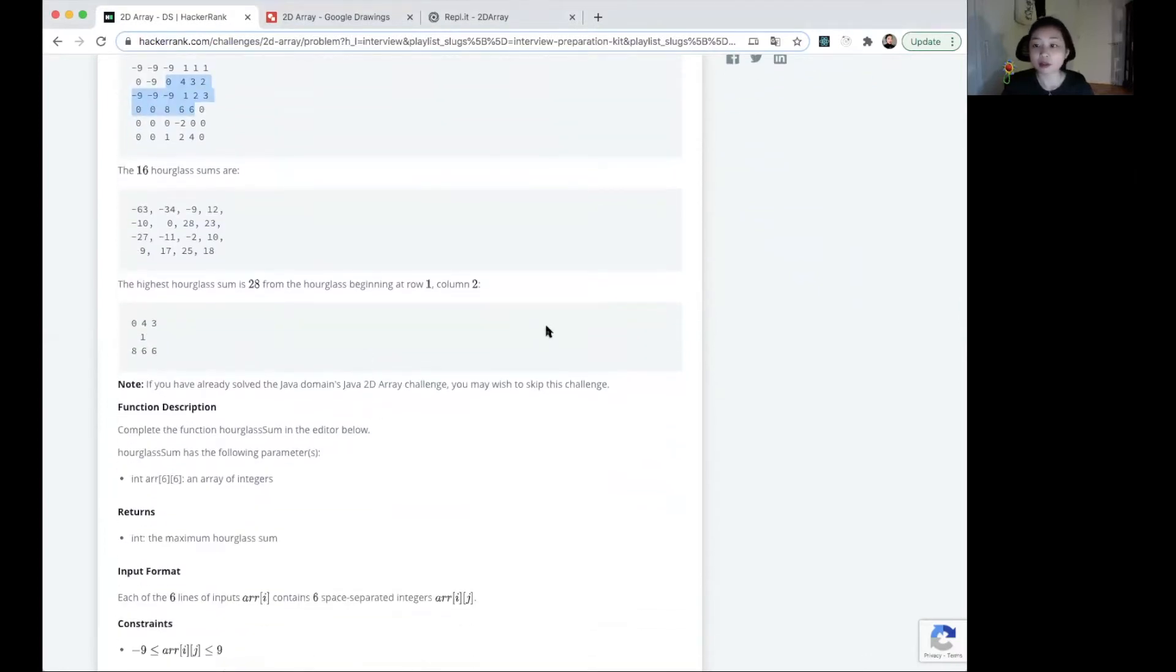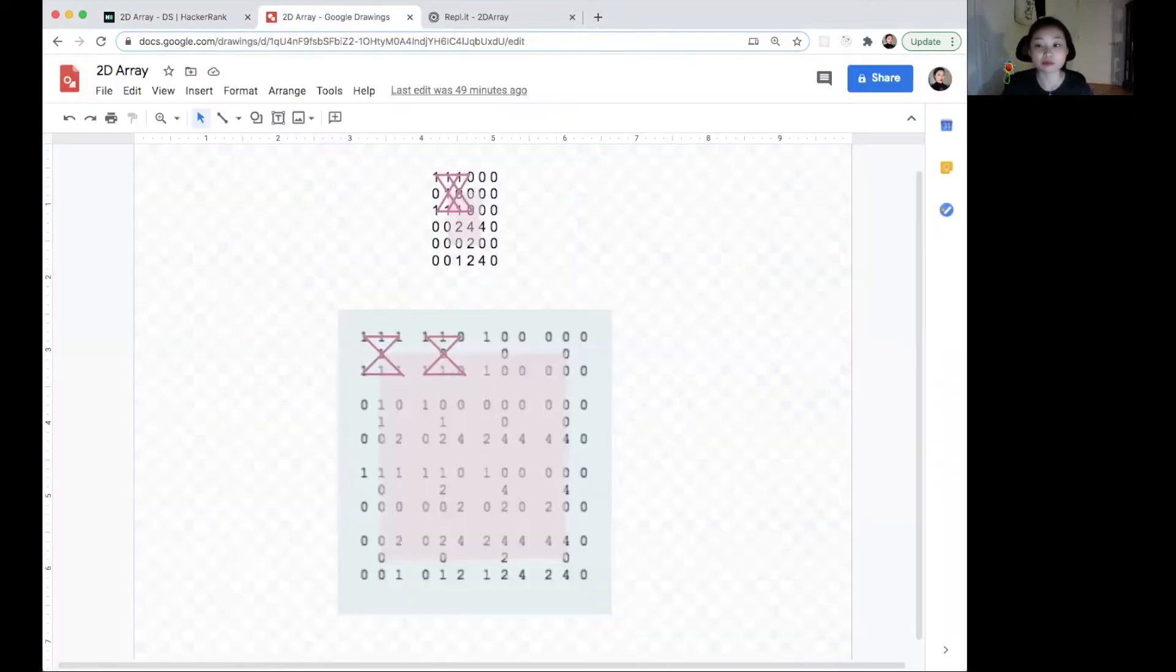At first glance, this may seem like a very complicated problem. But once you visualize it in a diagram, it becomes very clear and structured. It's always a good idea to draw things out. So let's take a look at the diagram.